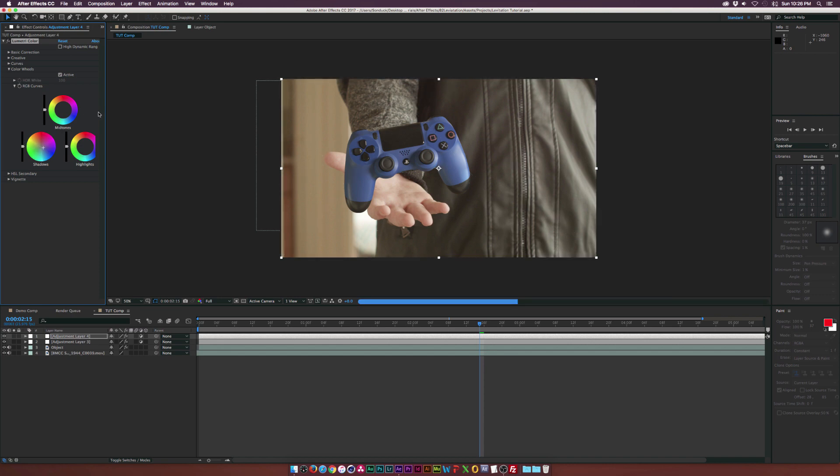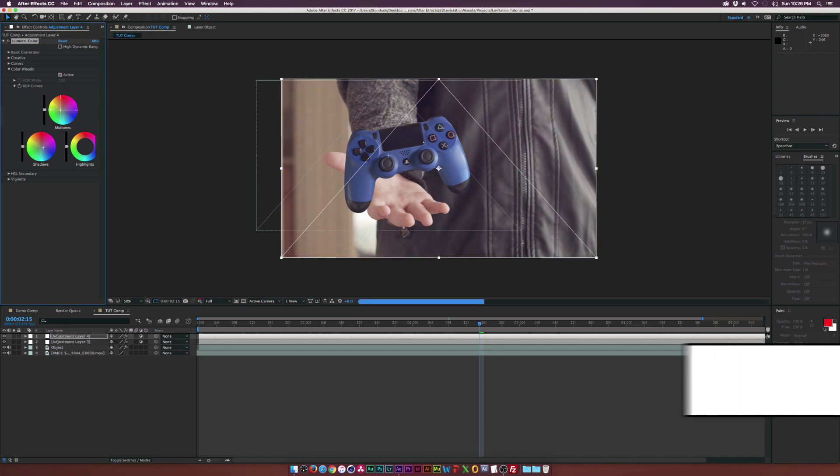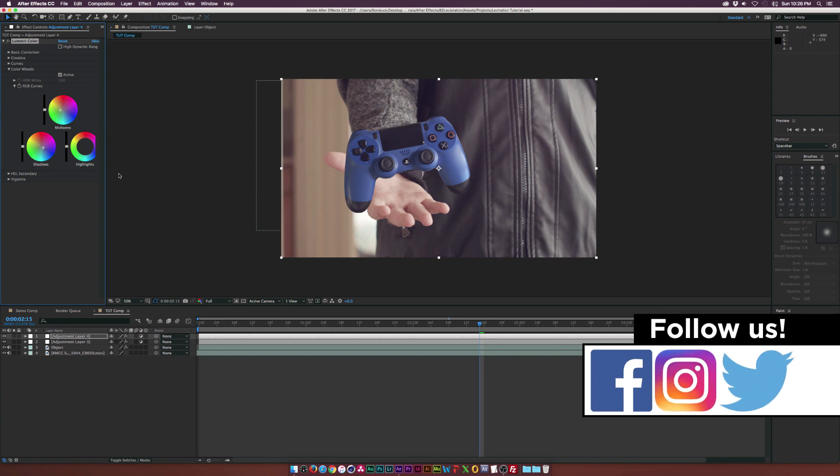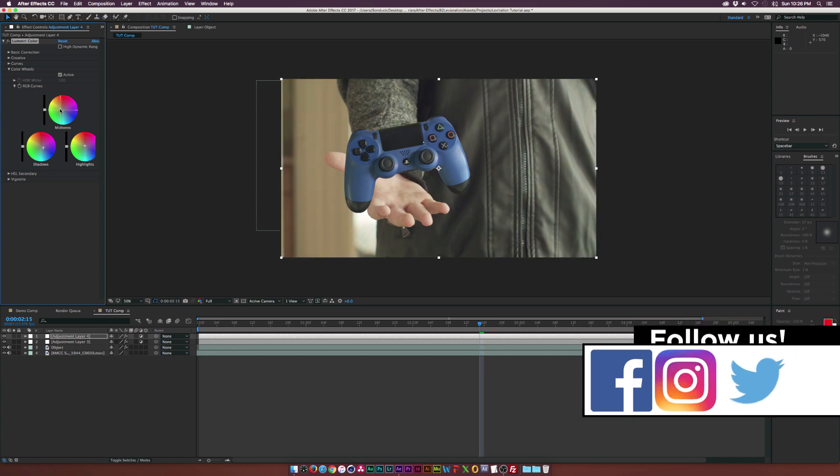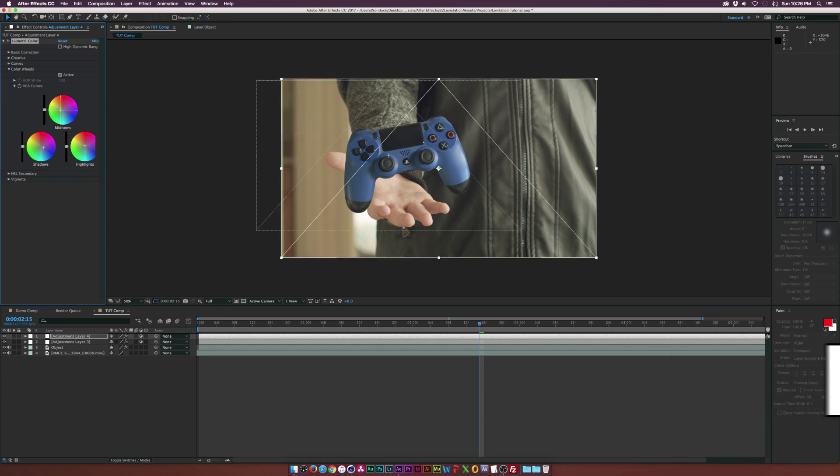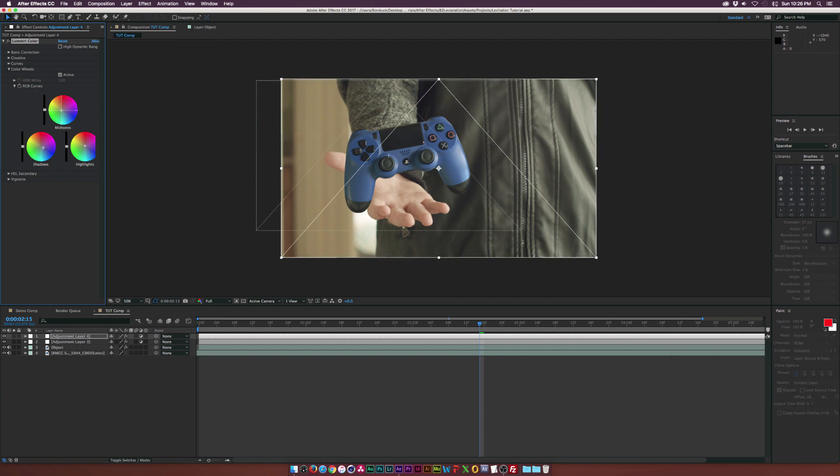Maybe bring up the Midtones into the Greens by a touch, and then maybe go right into the Highlights and bring that up a little bit, and the Midtones might be a little too much for my taste. But yeah, so a little before and after here, that looks just pretty clean.